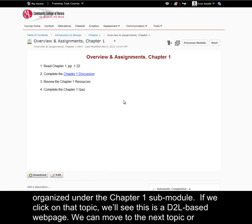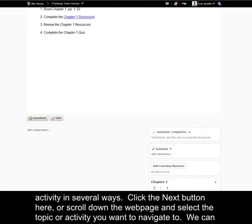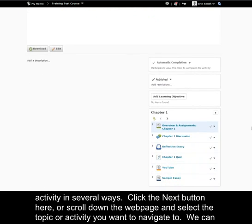We can move to the next topic or activity in several ways. Click the next button here, or scroll down the web page and select the topic or activity you want to navigate to.